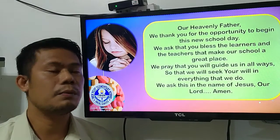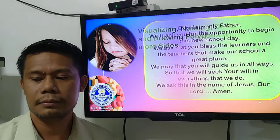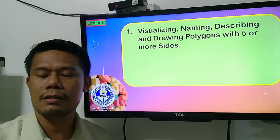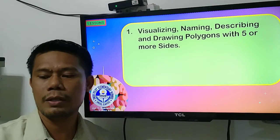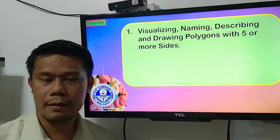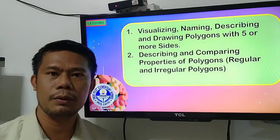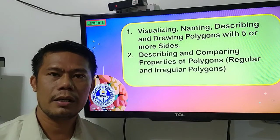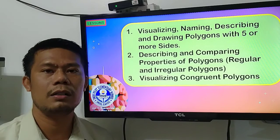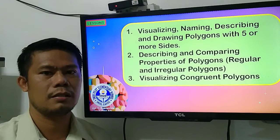So this week class, our lesson is all about visualizing, naming, describing, and drawing polygons with five or more sides. Then we have describing and comparing properties of polygons — the regular and the irregular polygons. And the third one, we are going to visualize congruent polygons.